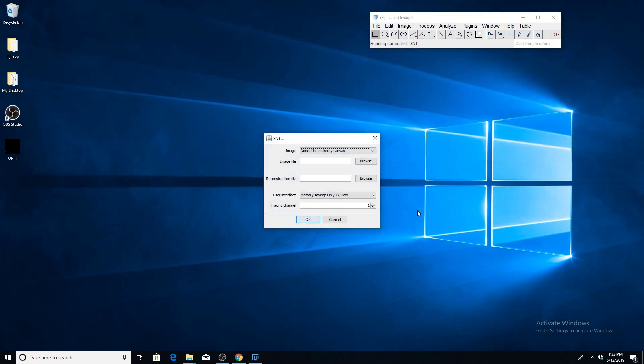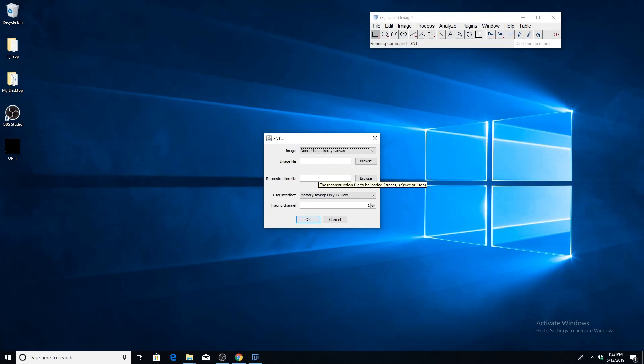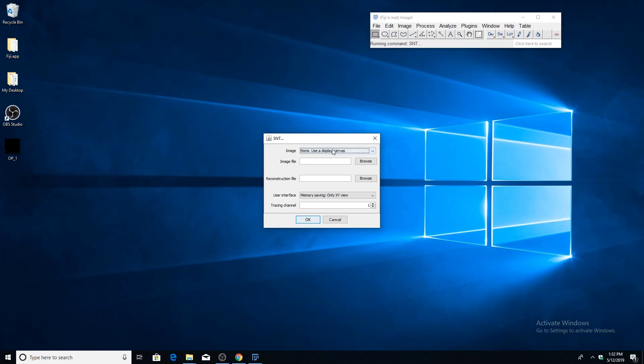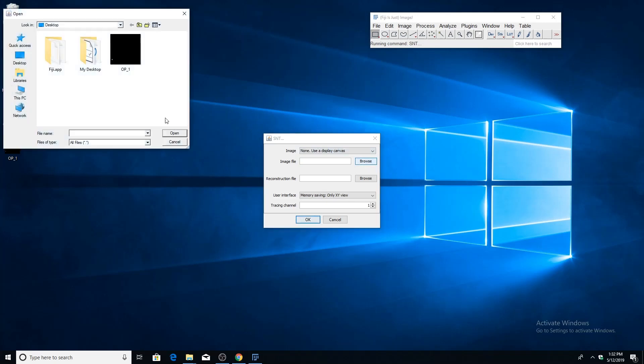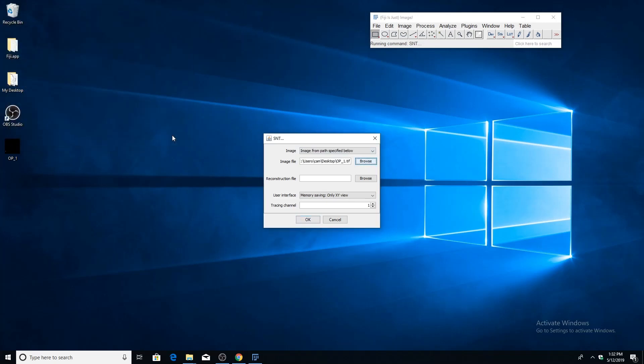A menu will appear which lets you specify some initial parameters. If you hover your cursor over them, a tooltip with additional information will be displayed. The first parameter is the image you want to trace on. If you already had an image open in Fiji, you could choose it in the dropdown menu. But if you want to choose a different image, just go to browse, select the image you want, press open. If you have a reconstruction file you want to import, you could do that here, but we won't be doing that in this tutorial since we're just going to trace one from scratch.